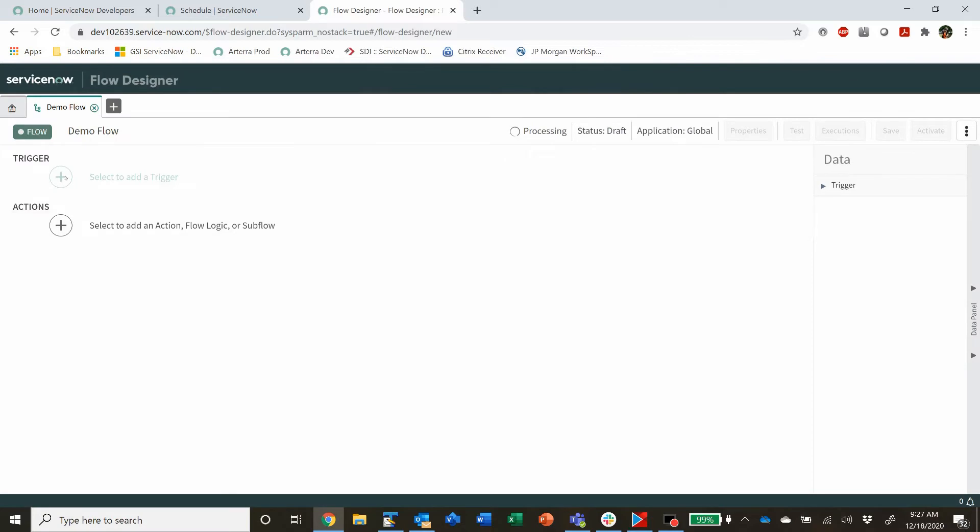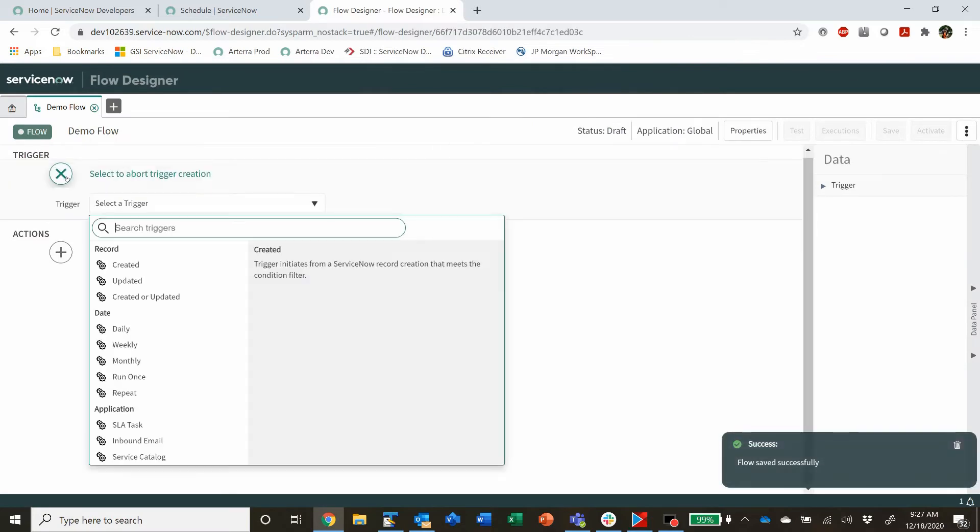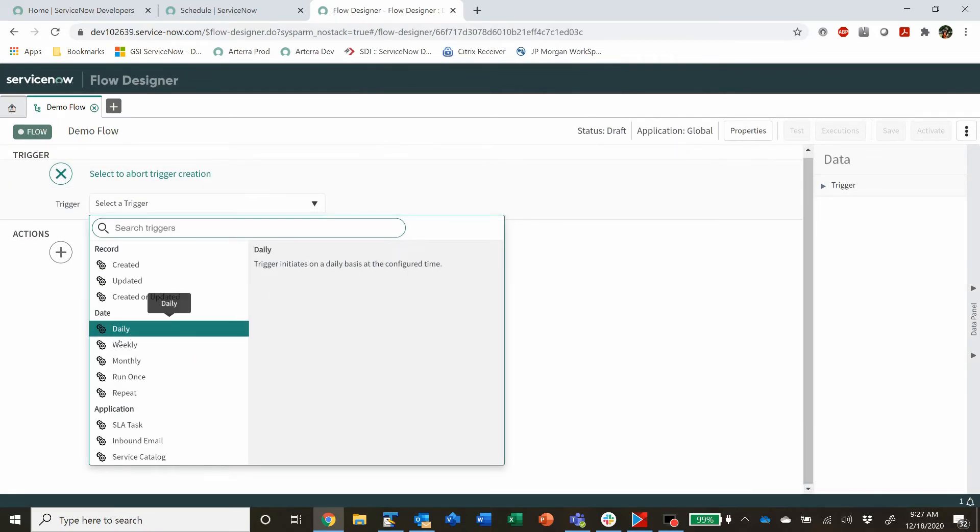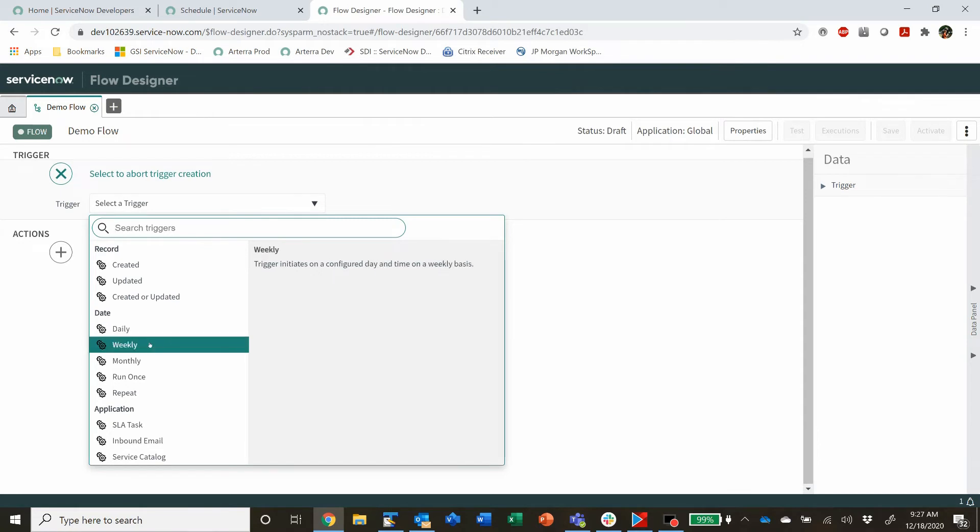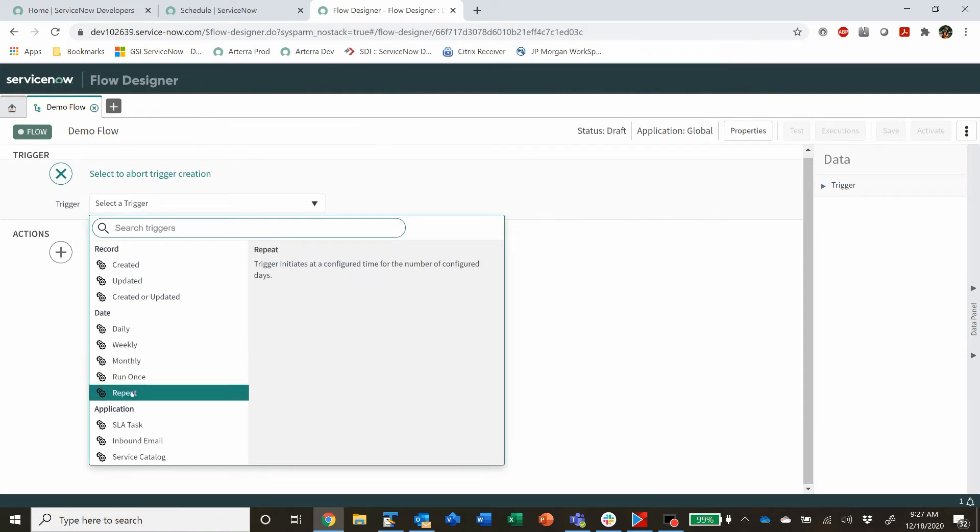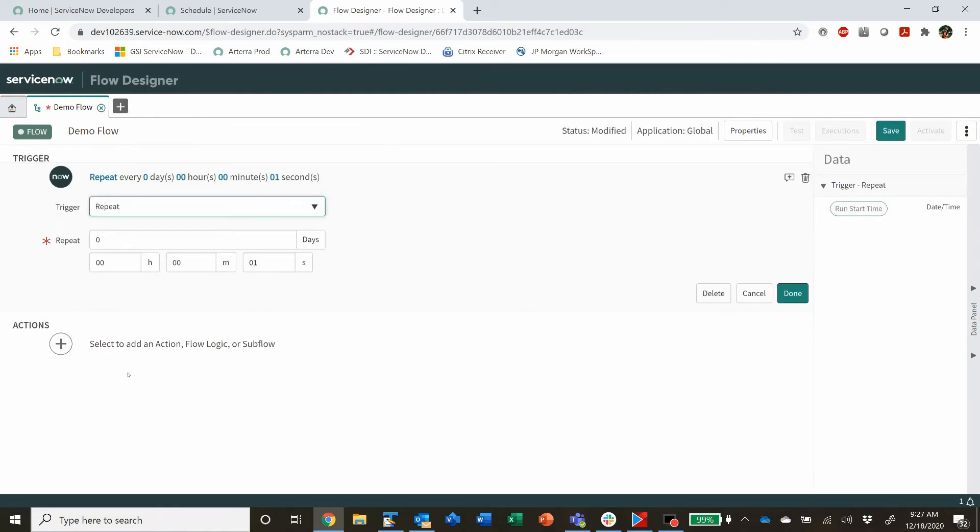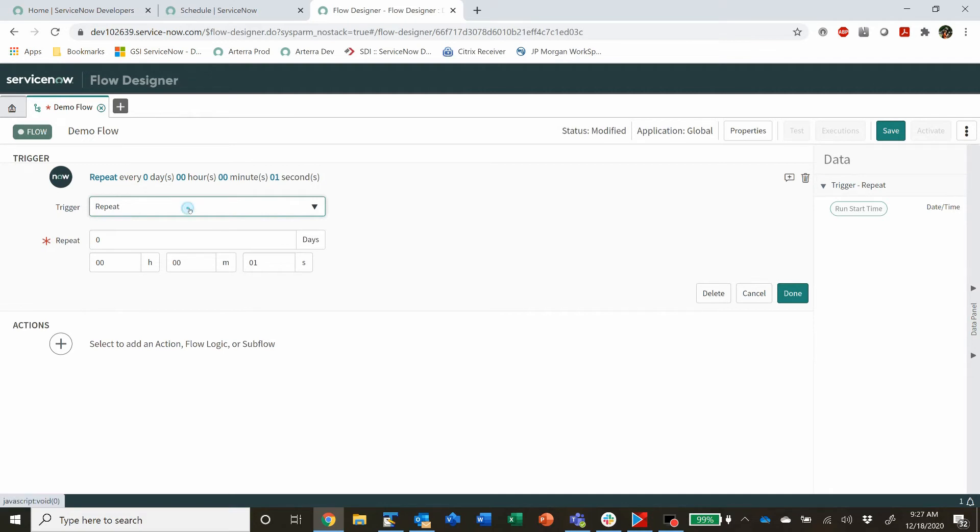And you can give it a trigger that's based on timing. You can run it daily, weekly, monthly, run once or repeat every so often or however you want to do it.